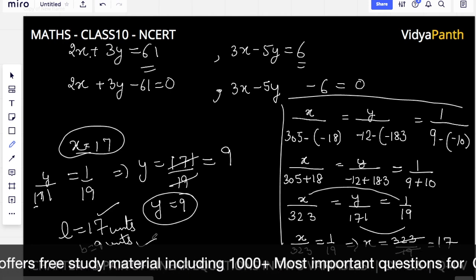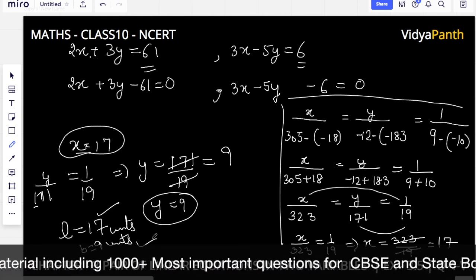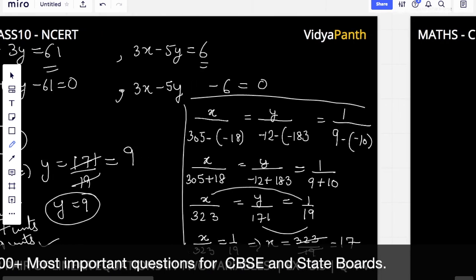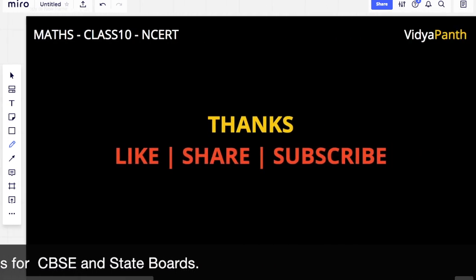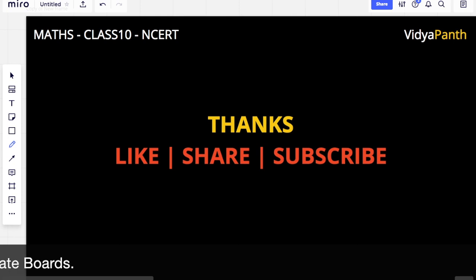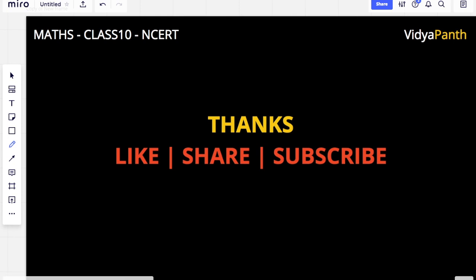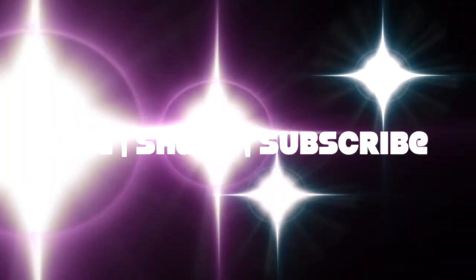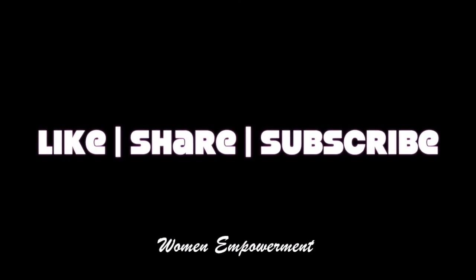I hope friends, you understood this question — it was a very simple one. In the next video we will start the next exercise. That's all for today. Thank you. Please don't forget to like, share, and comment on our videos. If you want to score high — 90% and above in Maths — do subscribe to our channel.